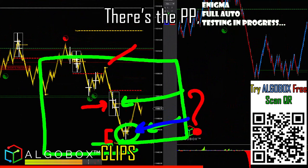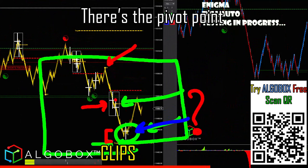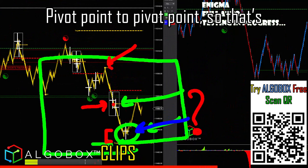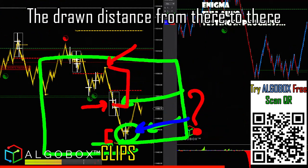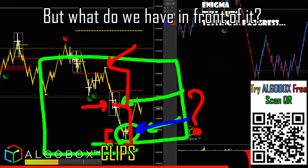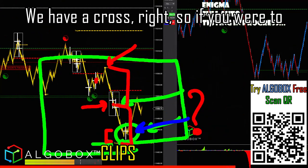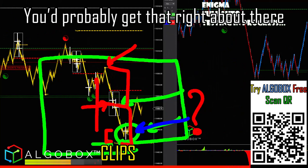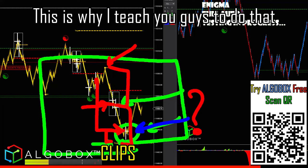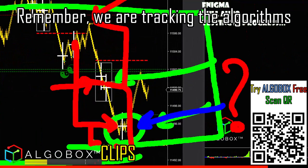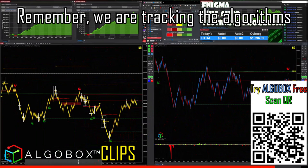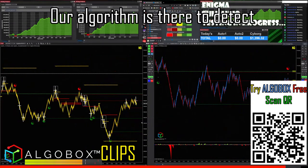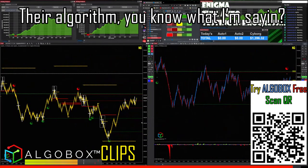Another one of those measurements — you can tell on this one particularly. There's the pivot point, pivot point to pivot point, so that's the drawn distance from there to there. But what do we have in front of it? We have a cross. So if you were to manually draw this from here to here, you'd probably get right about there, which is where that cross comes up. This is why I teach you guys to do that — we are tracking the algorithms, and our algorithm is there to detect their algorithm.